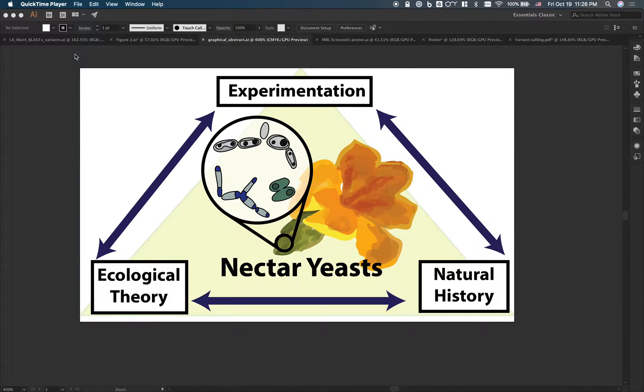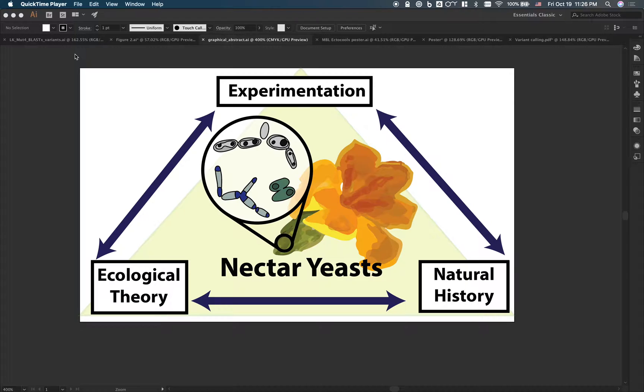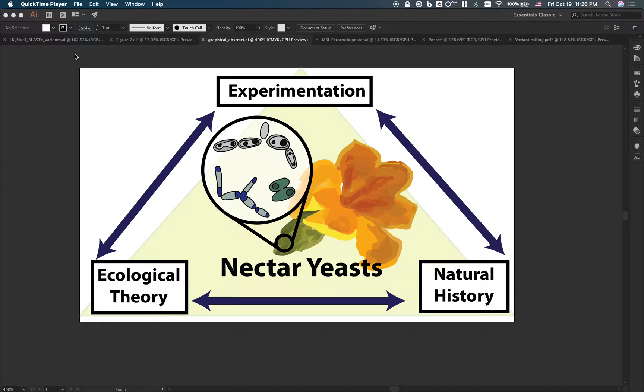Hey there, my name is Callie Chappelle and welcome to this video about how to use Adobe Illustrator to be an awesome scientist. Just kidding, I'm mostly talking about how to use Adobe Illustrator to make scientific posters, presentations, and better figures.